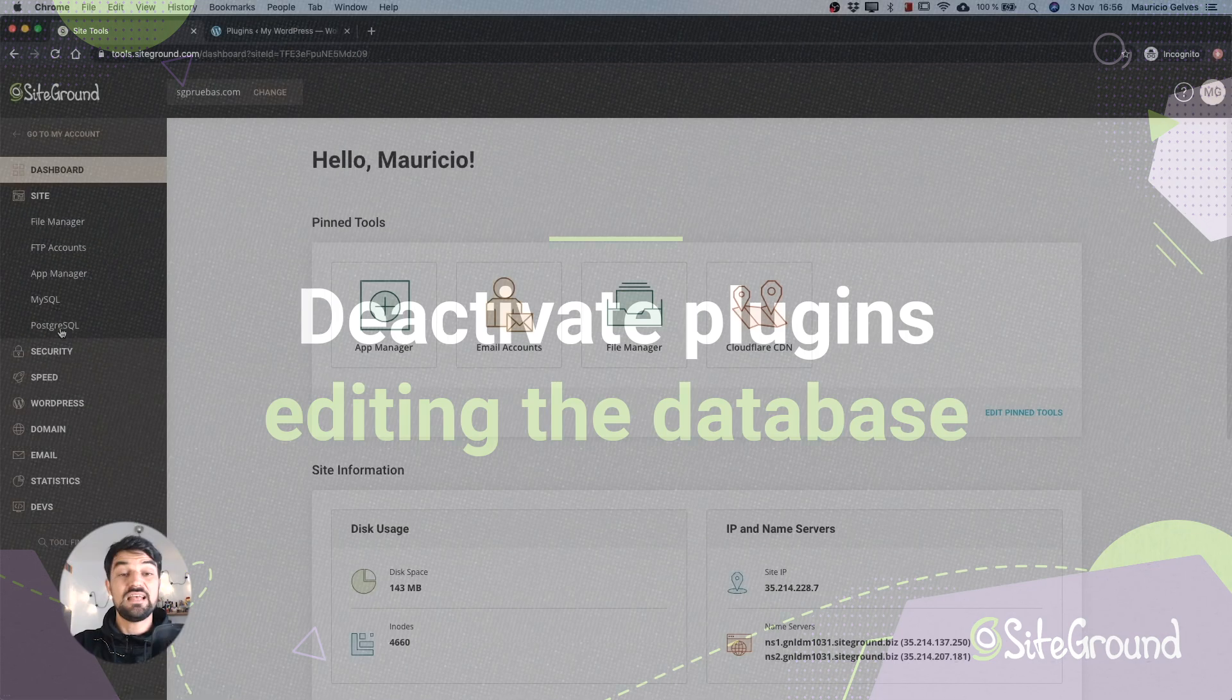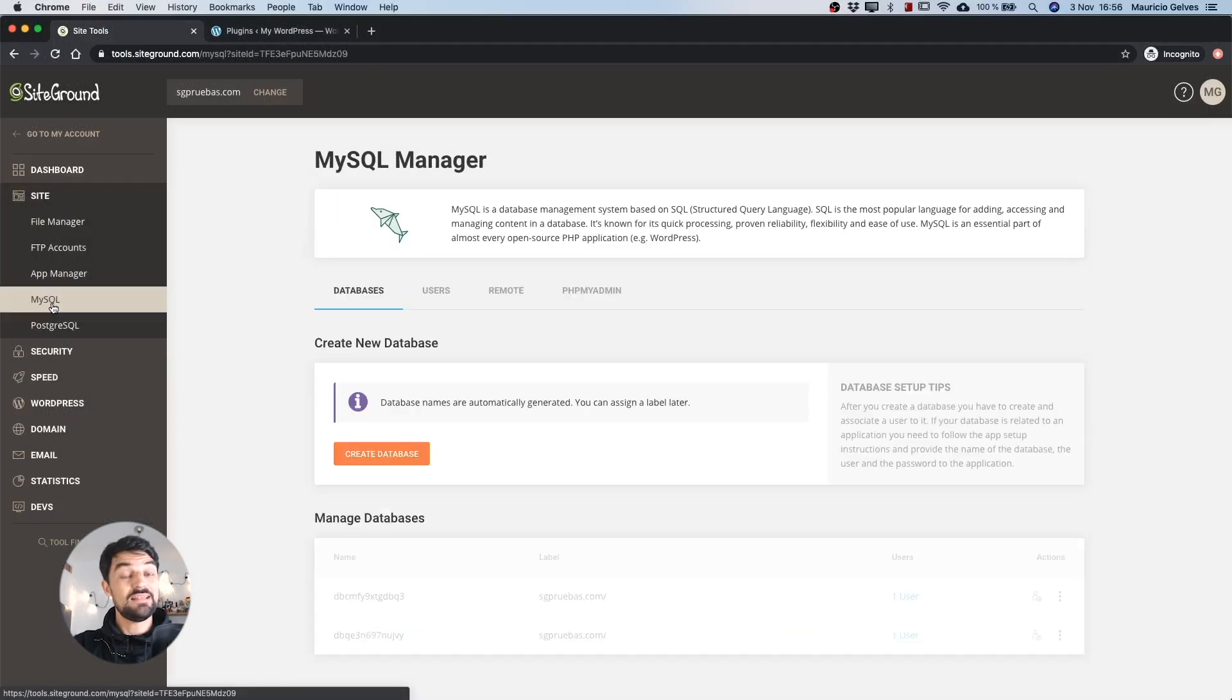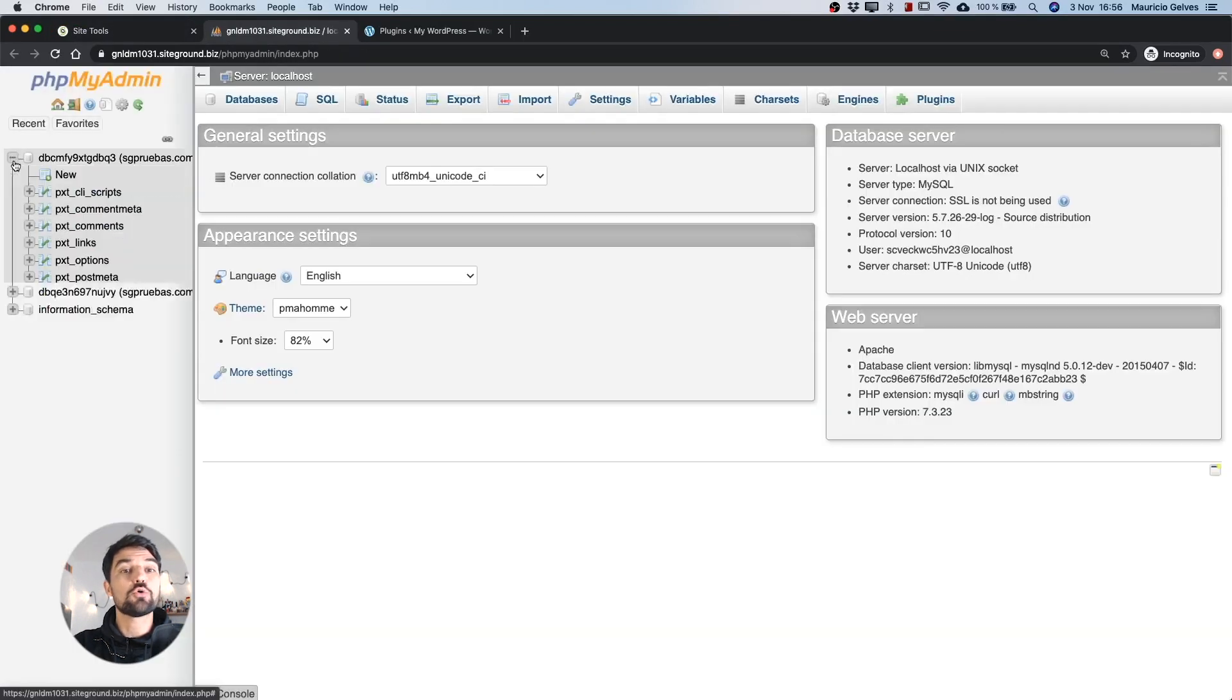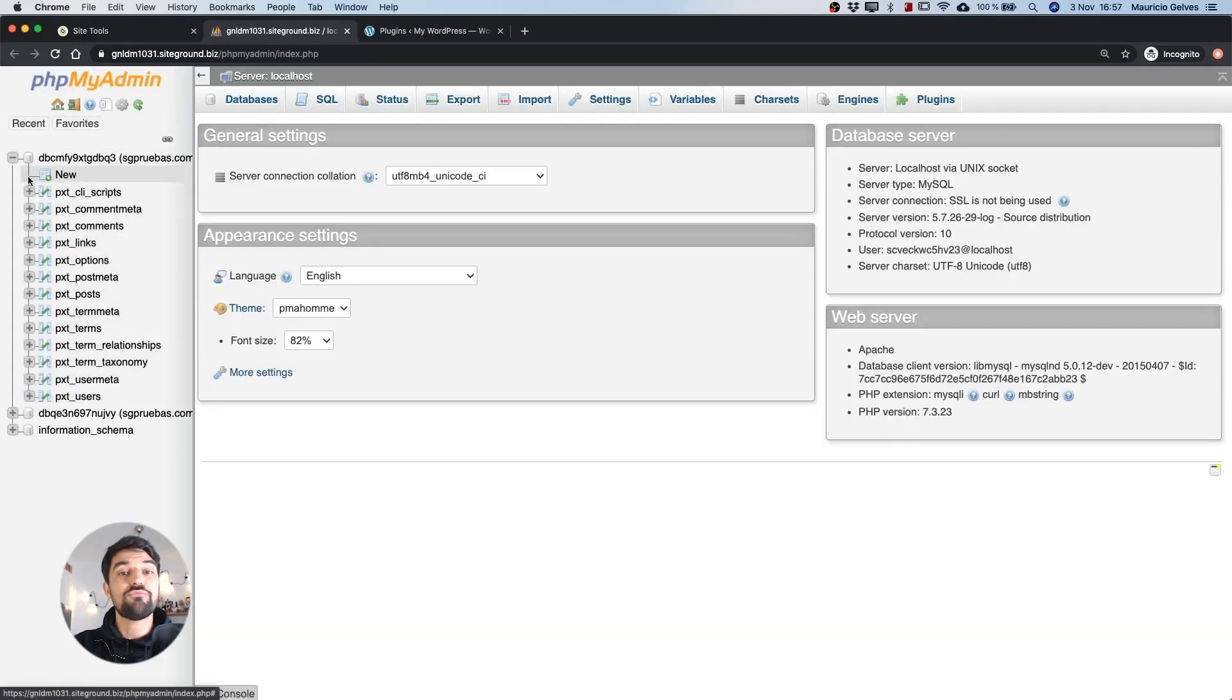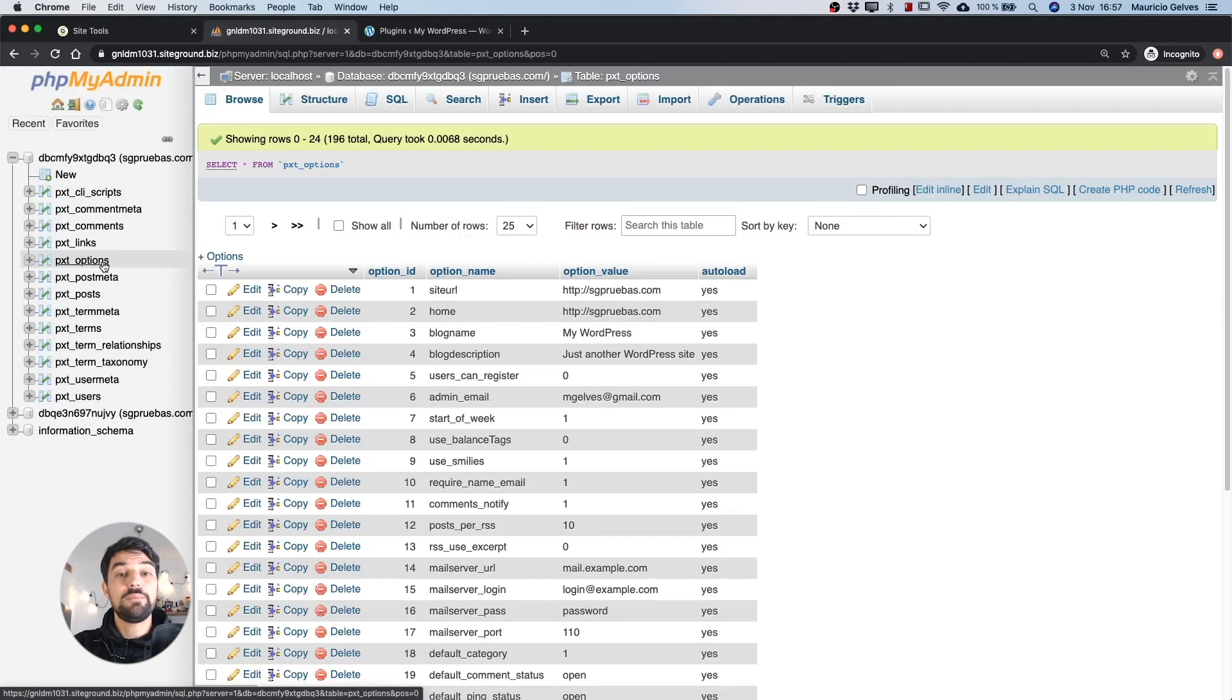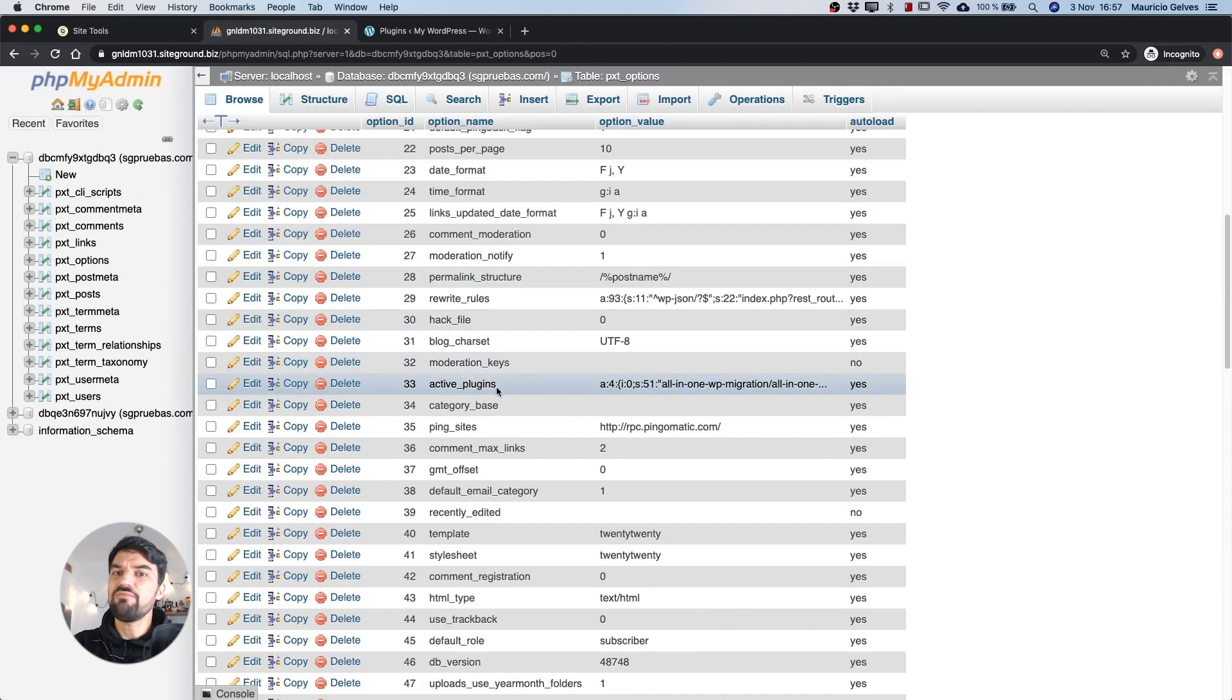To disable all the plugins using your database, go to phpMyAdmin in SiteTools and select your WordPress database from the menu on the left. Browse the table WP options and find the option active plugins.